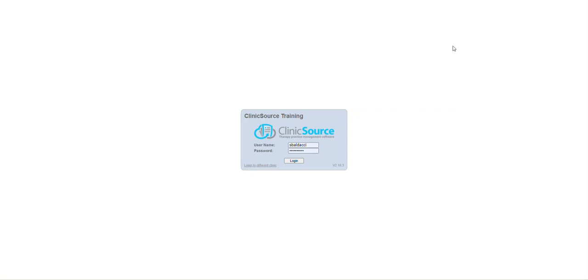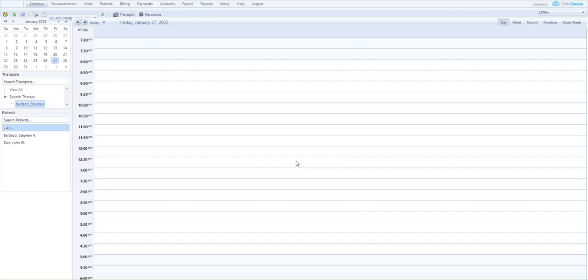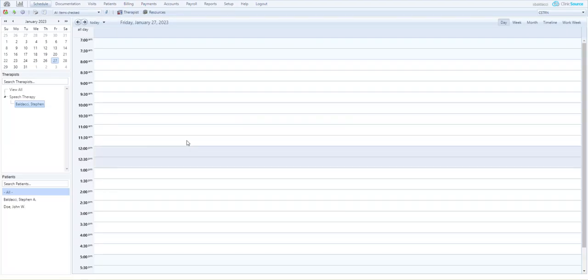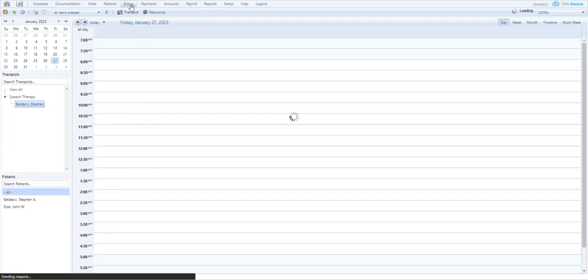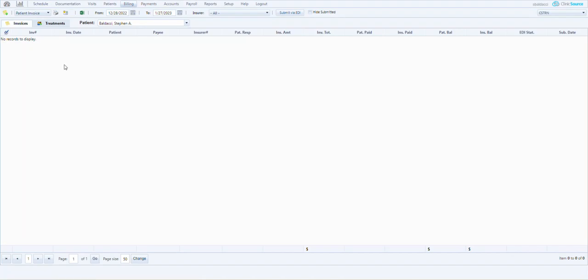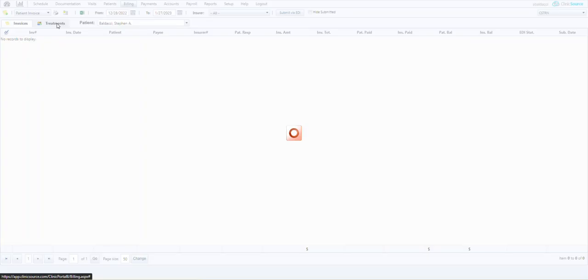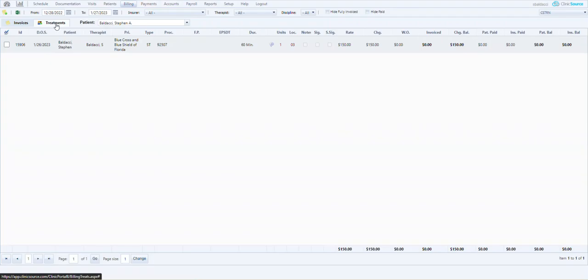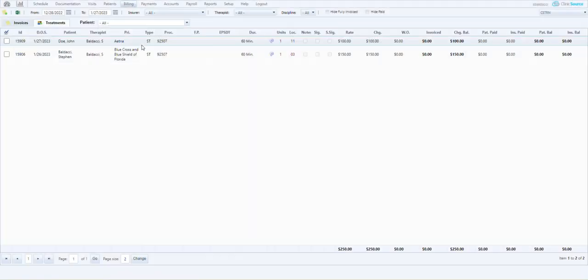Welcome to my Clinic Sources micro training video. Today we're going to demonstrate submitting claims through EDI. Go ahead and log into the training environment, navigate over to billing and go to treatments.